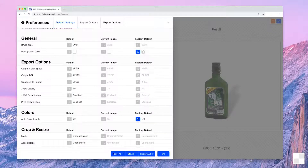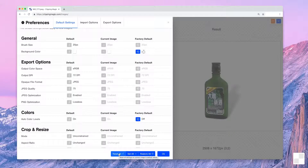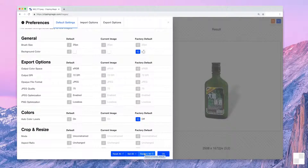By selecting Set All, you will change all the defaults to the active settings on your current image. Clicking Reset All will revert all settings on your current image to the defaults on the left. And clicking Restore All brings everything back to the original factory defaults, both the active settings on your current image and the default settings for new images.